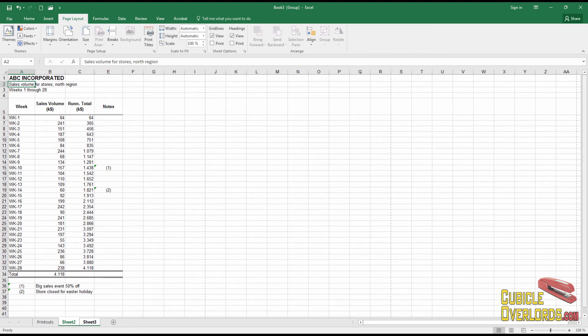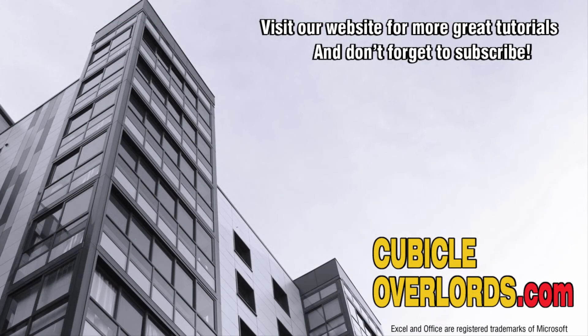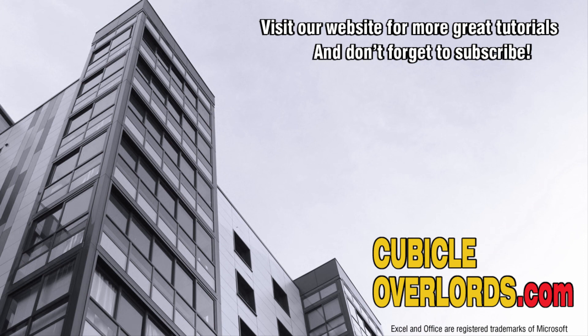Thanks for watching this video tutorial. If you liked the video, be sure to subscribe to our channel and to visit our website, cubicleoverlords.com, for more instructional videos like this one.